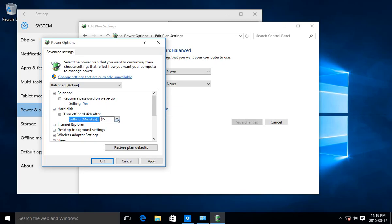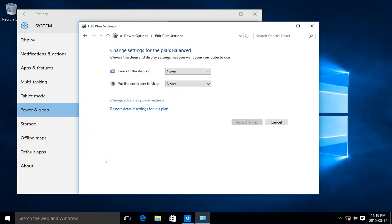Or if you want, just bring it down to Never, click OK, and things will just keep spinning until you tell them not to.